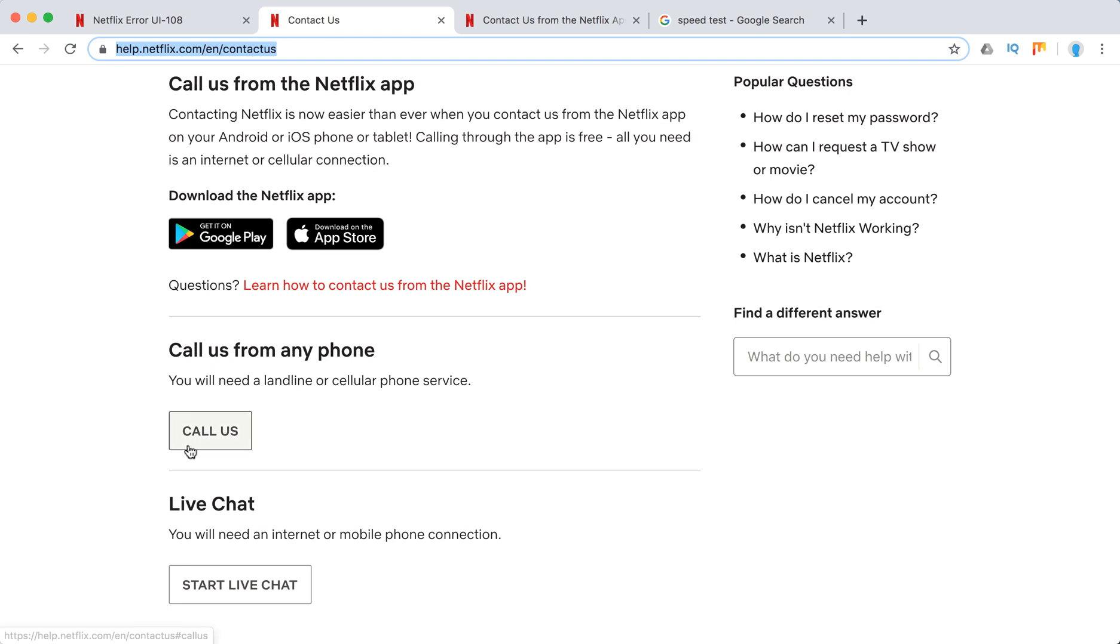You can then just call them from any phone. It won't be free. And then you can use live chat.